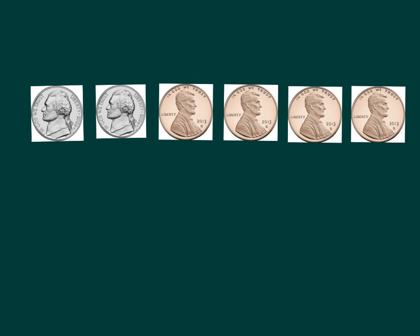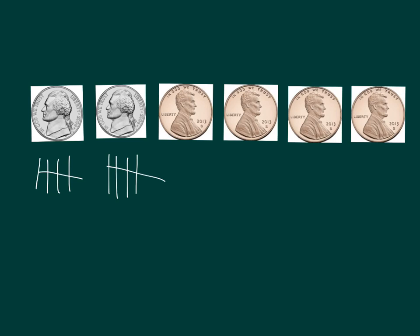Let's do one more together. So again, first, I'm going to figure out what each of my coins is worth. How much is a nickel worth again? Correct. Five. I see two groups of five. How much is a penny worth? You're right. One. I see four ones.